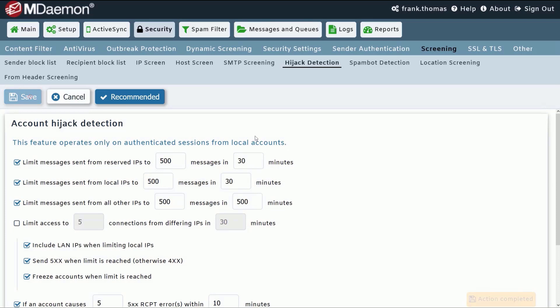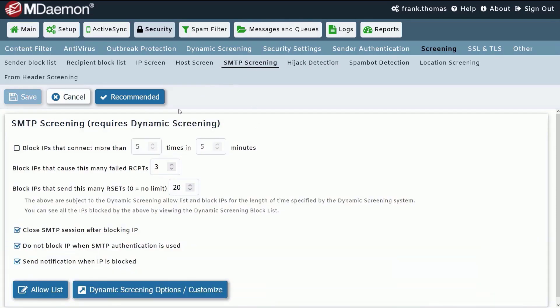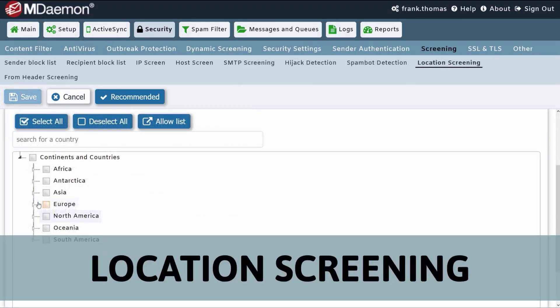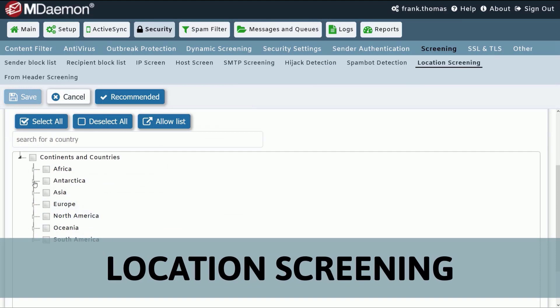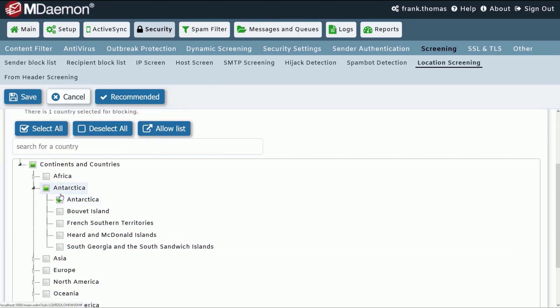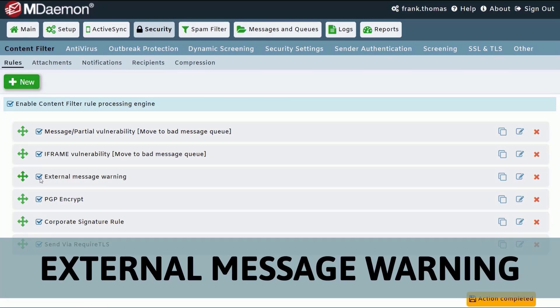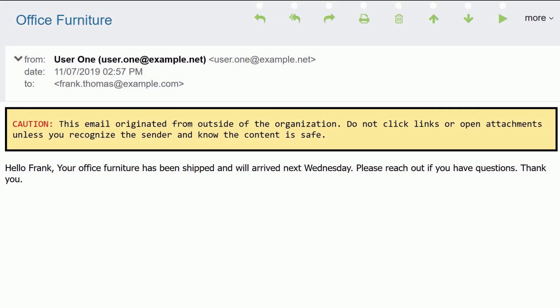MDaemon also features behavioral screening to protect against hackers trying to abuse your mail server and location screening to block connections from unauthorized countries. And using the content filter, administrators can enable an external message warning to help users avoid becoming victim of phishing and social engineering attacks.